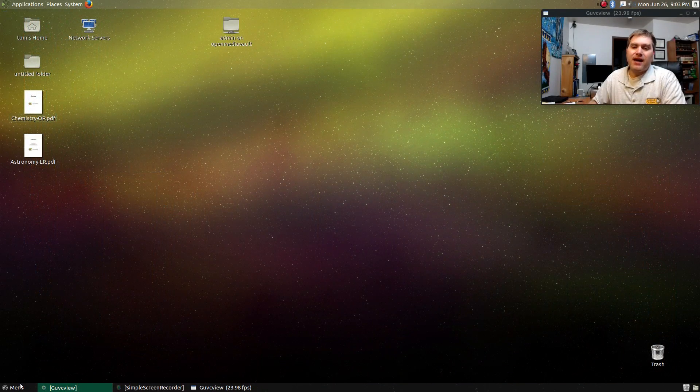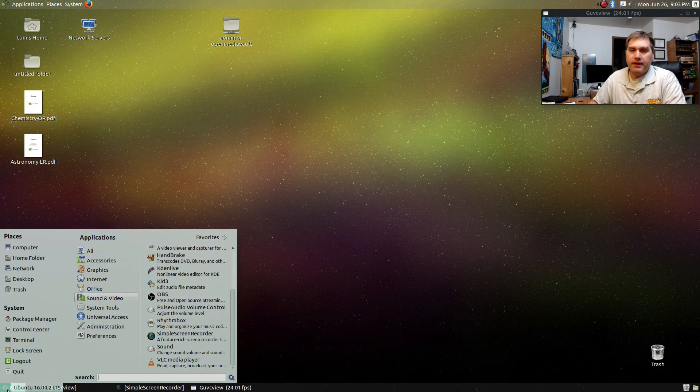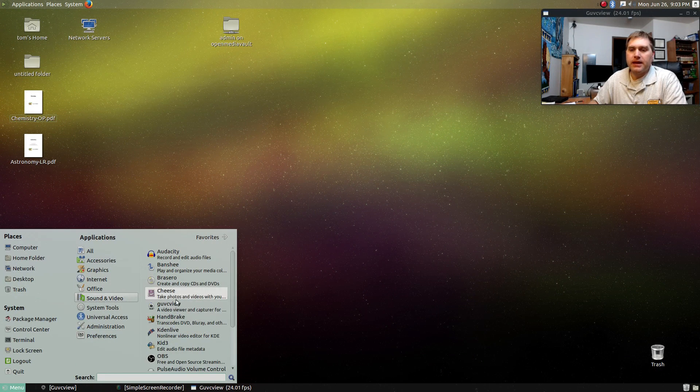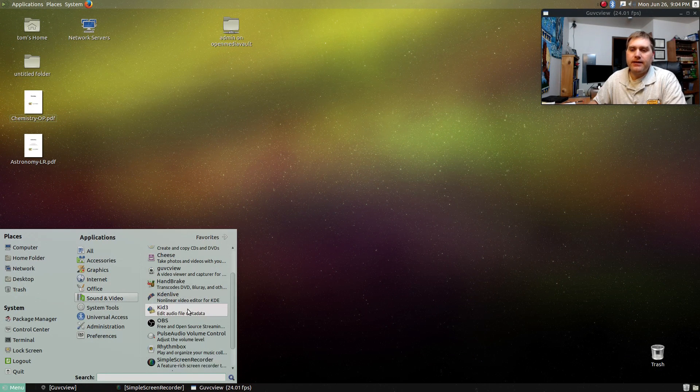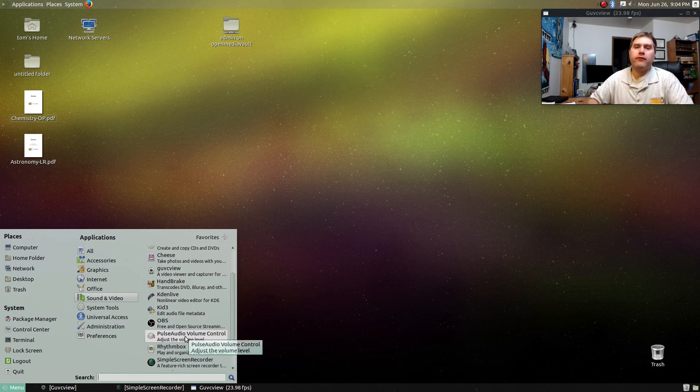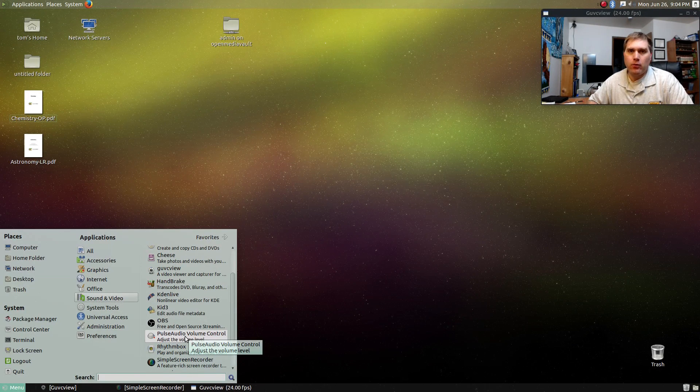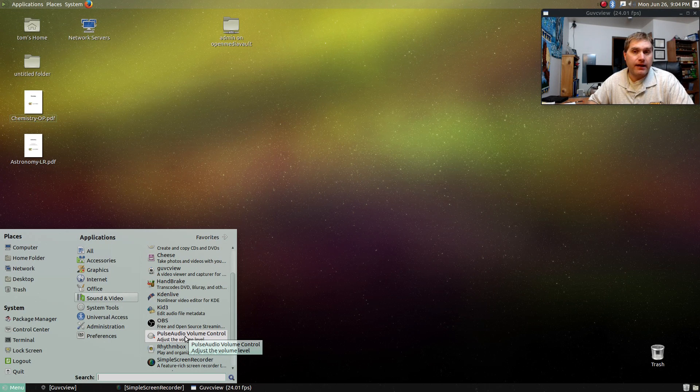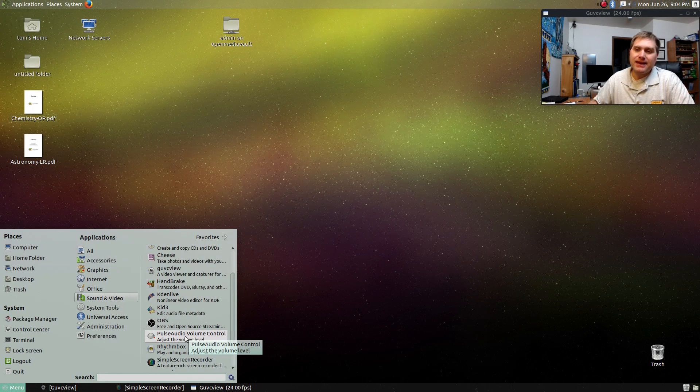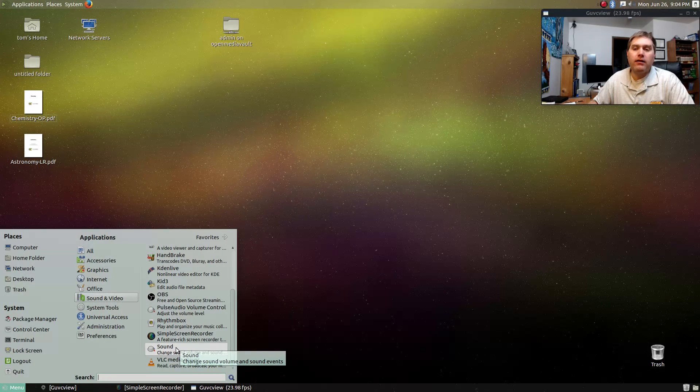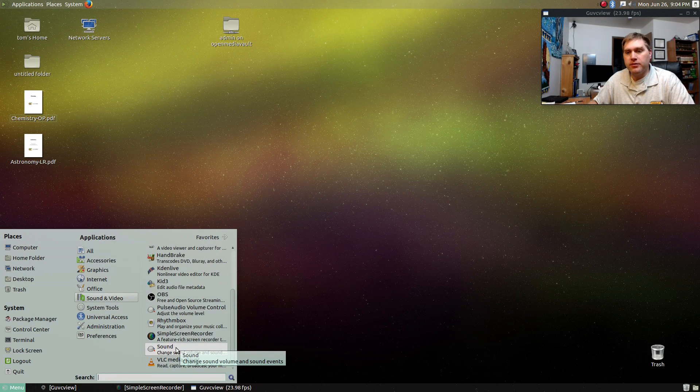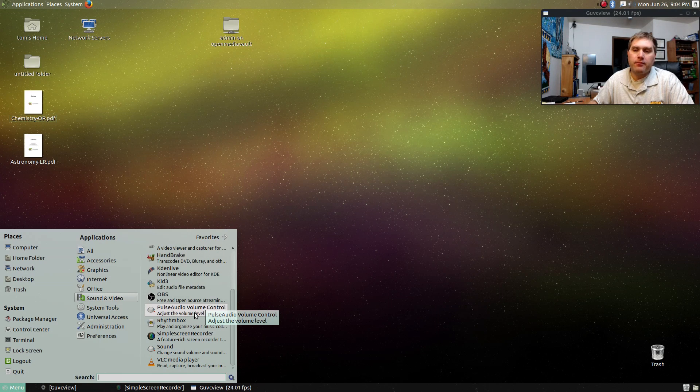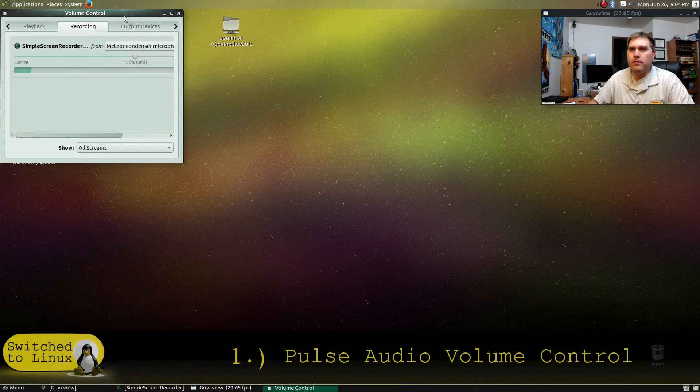For my top pick or my number one pick, I needed a way that I could record off of the monitor. So I'm playing an audio file and I want to be able to record that audio file off of the sound system. Well, the built-in sound profile inside of Ubuntu does not allow you to do that. So if you install Pulse Audio Volume Control,